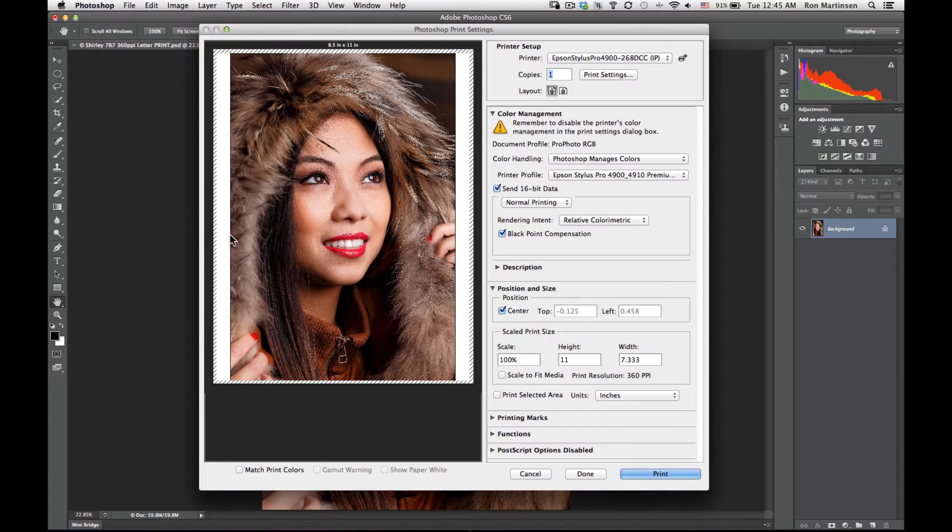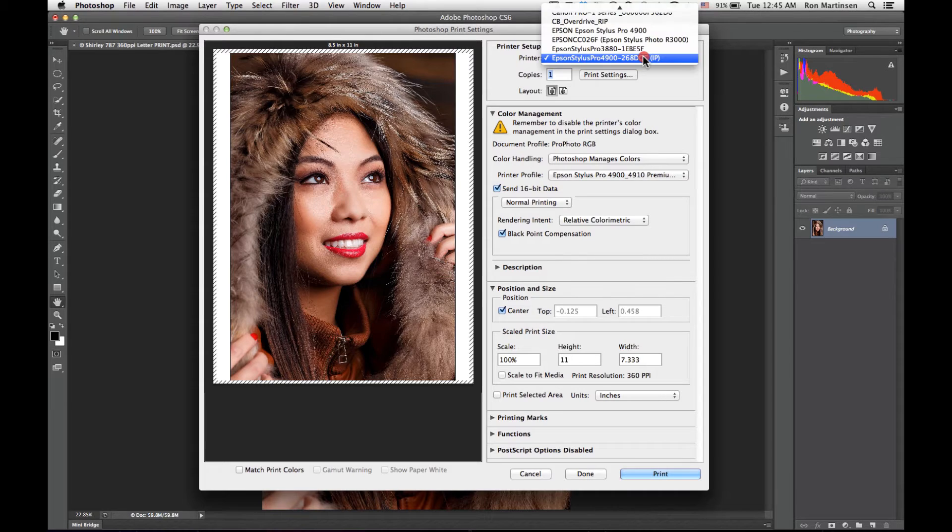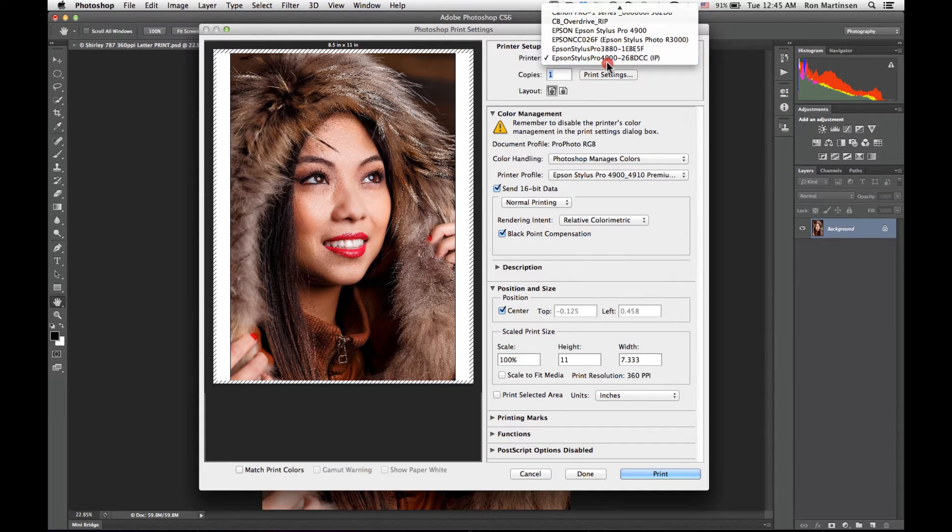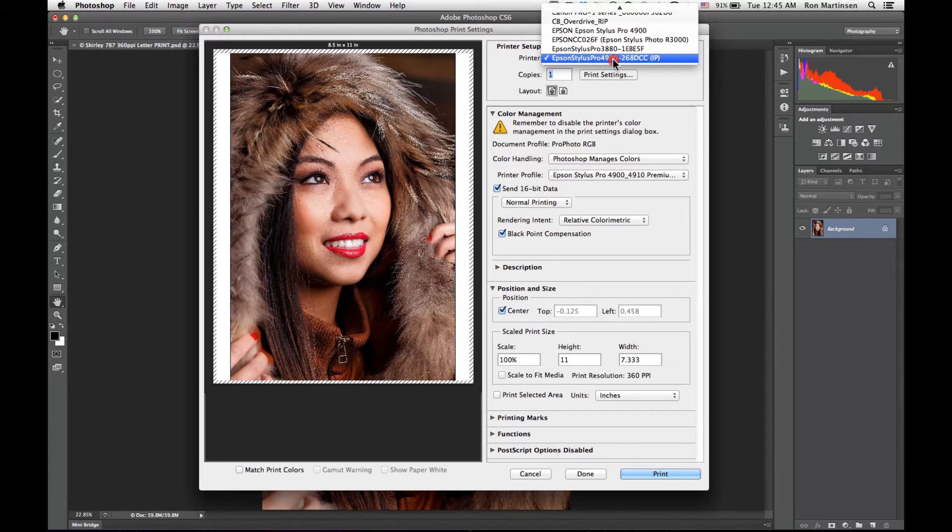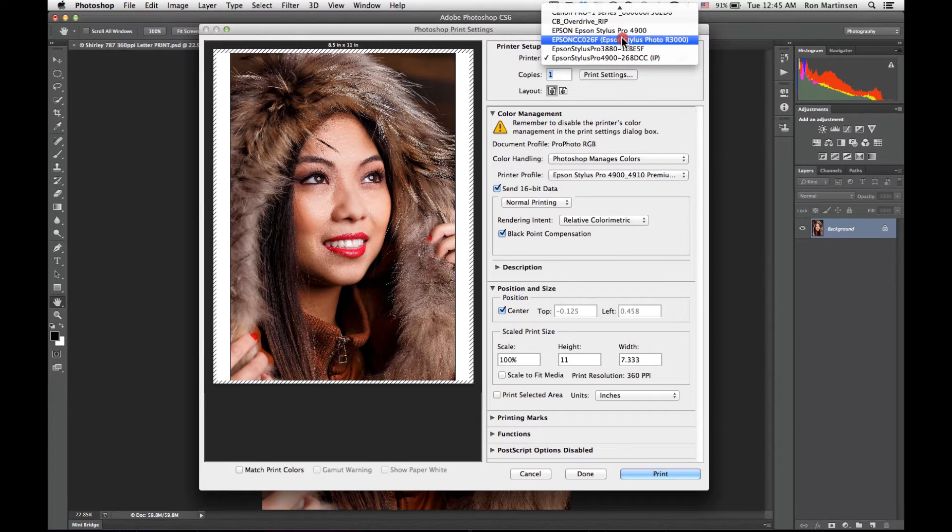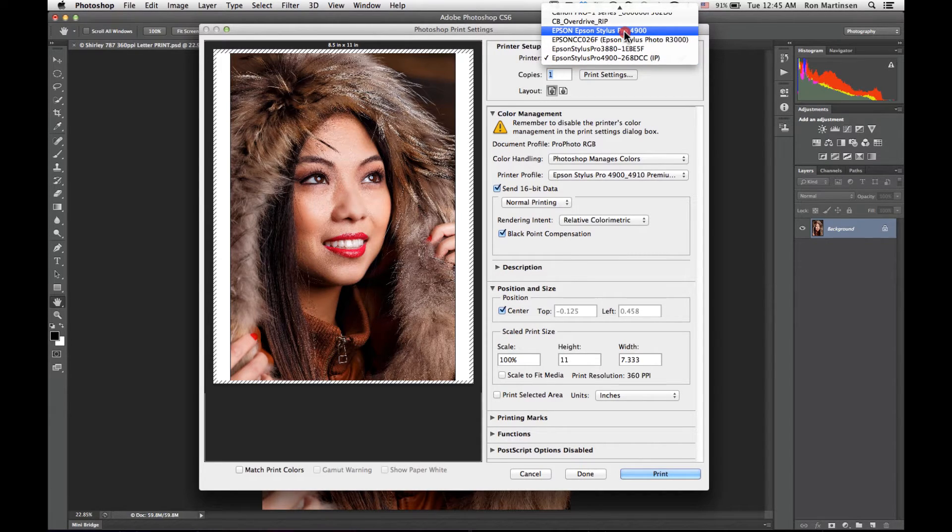I choose file print and the first thing I'm going to do is make sure I have the correct printer selected. My printer is connected to a network so the name is a little funny, but sometimes if it's connected locally it'll just say something like this.